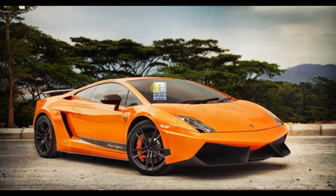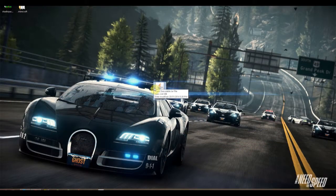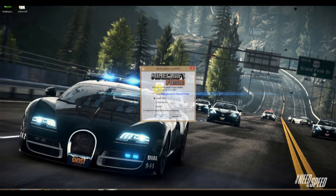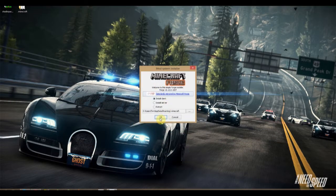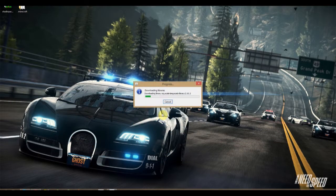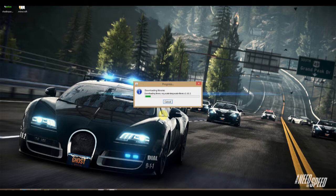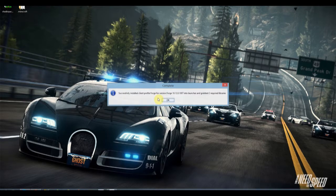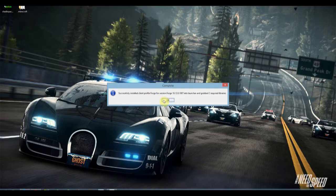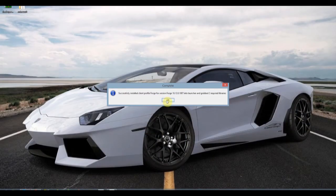Then run the forge installer. Run it! Once it's installed, you can close it.